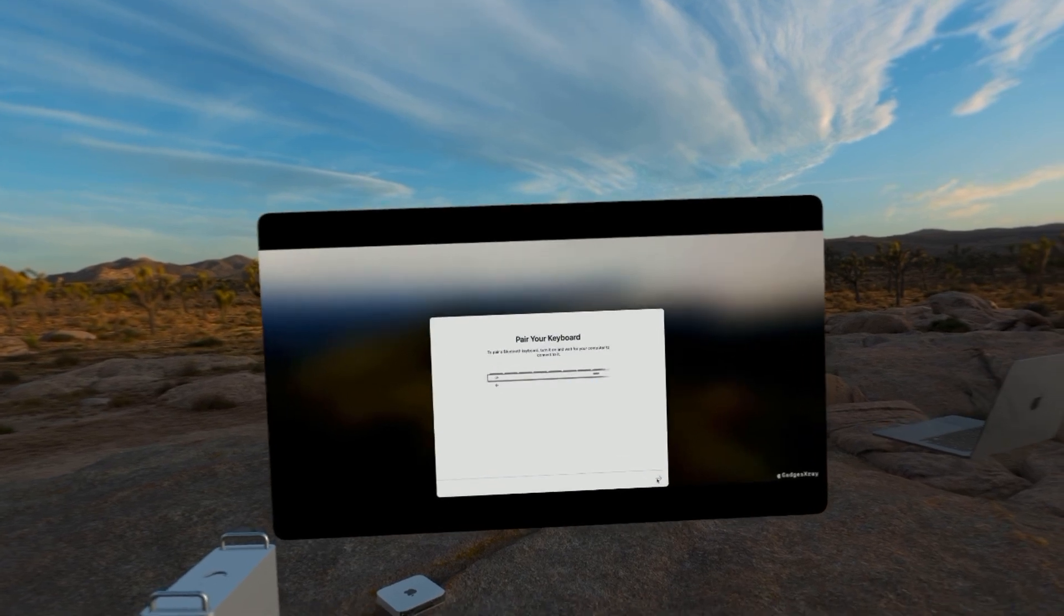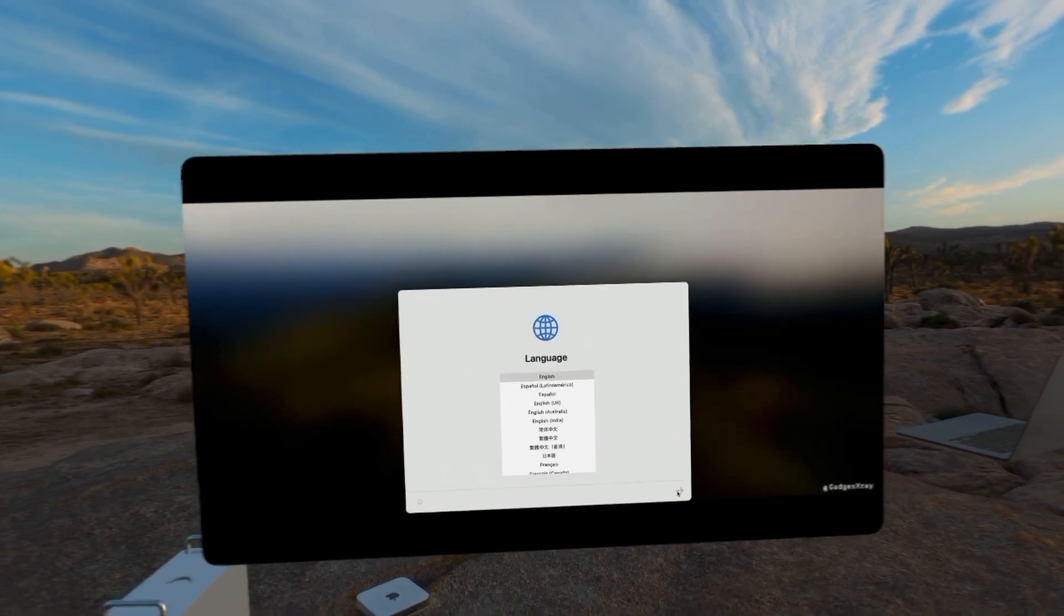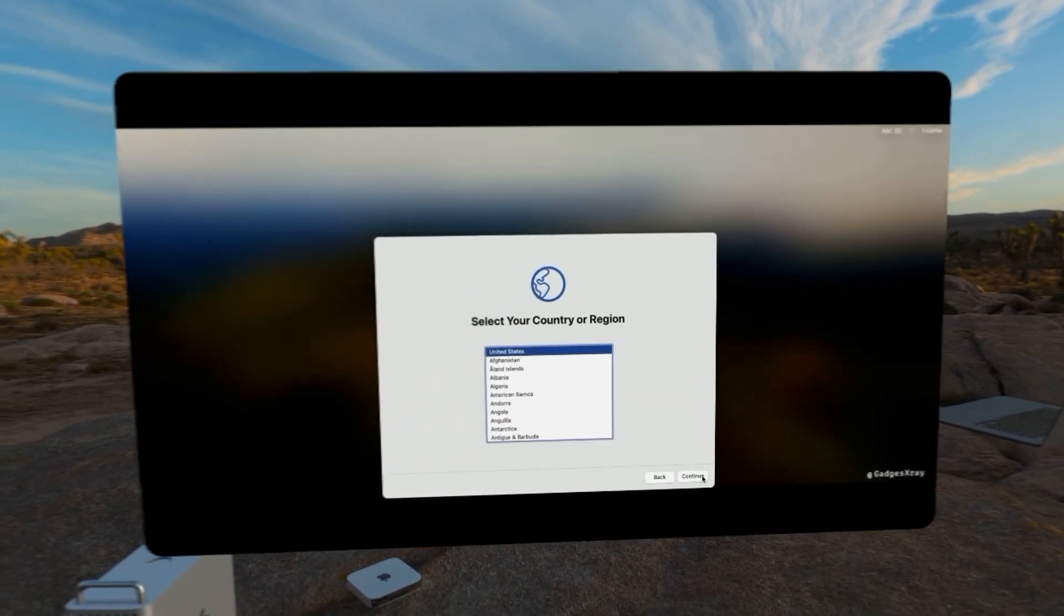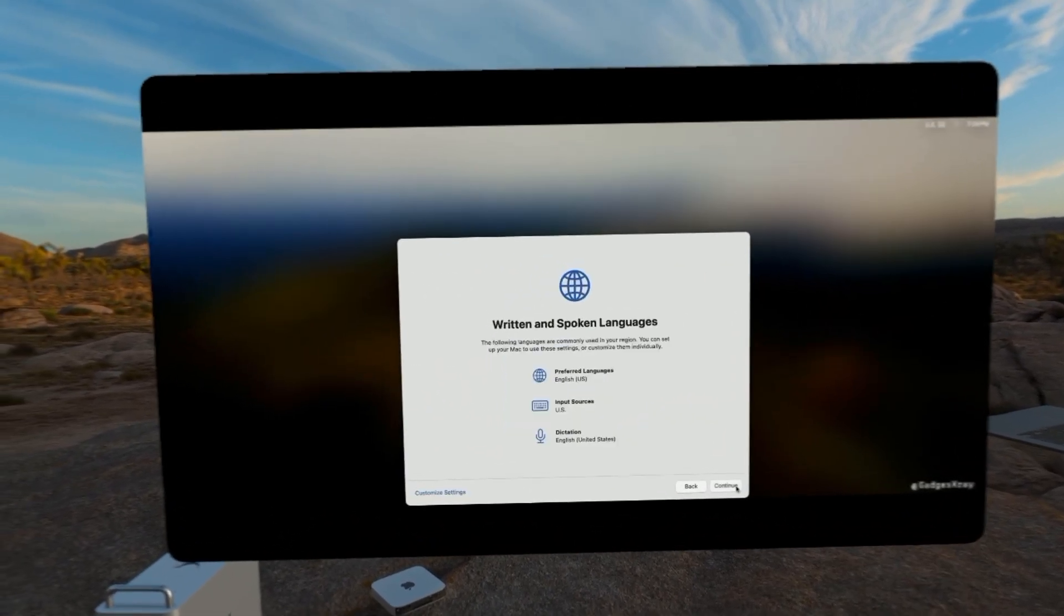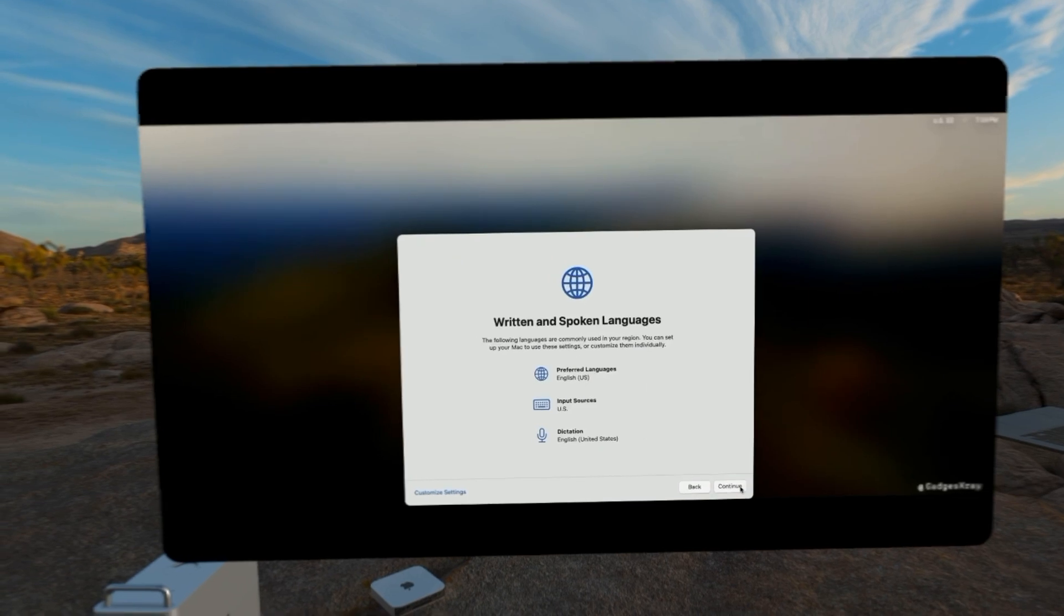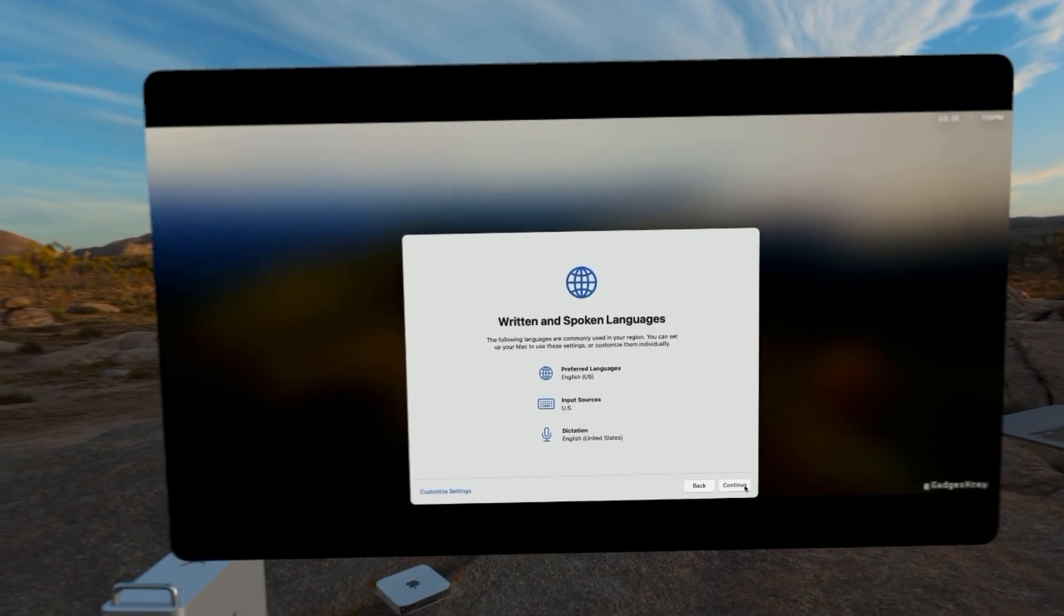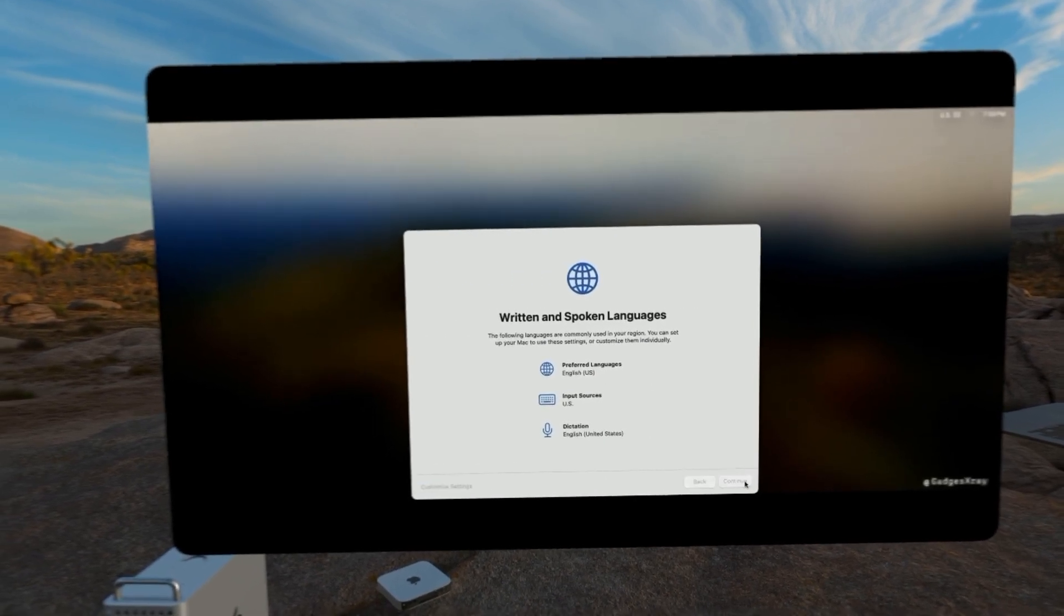We're going to select our language, set up the keyboard and the language again, and then the country.